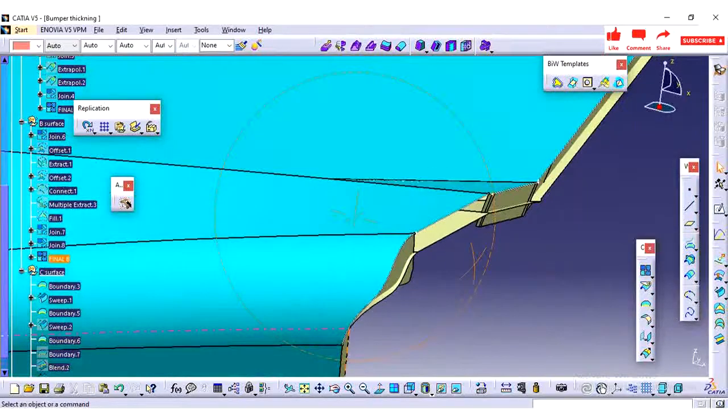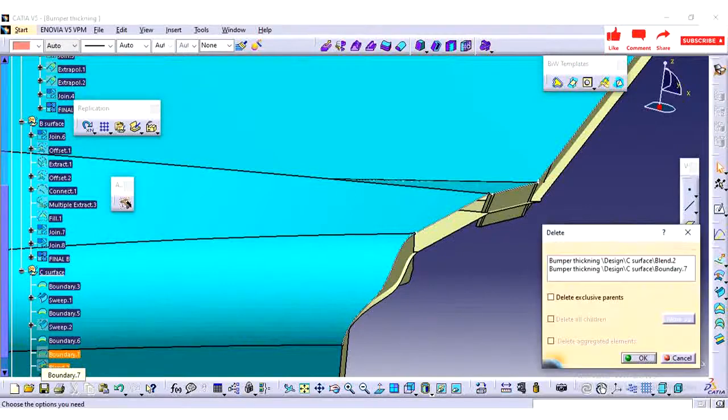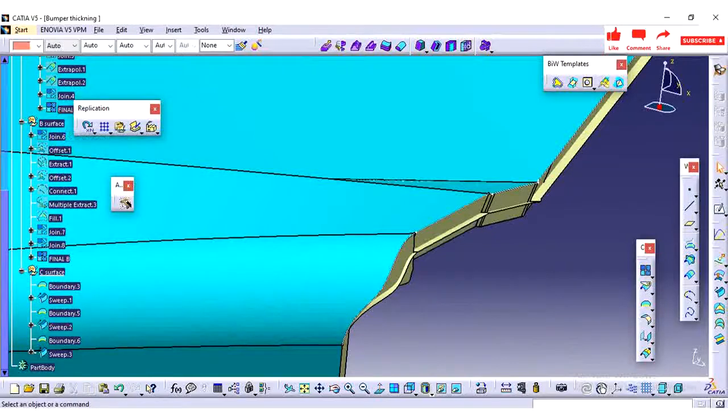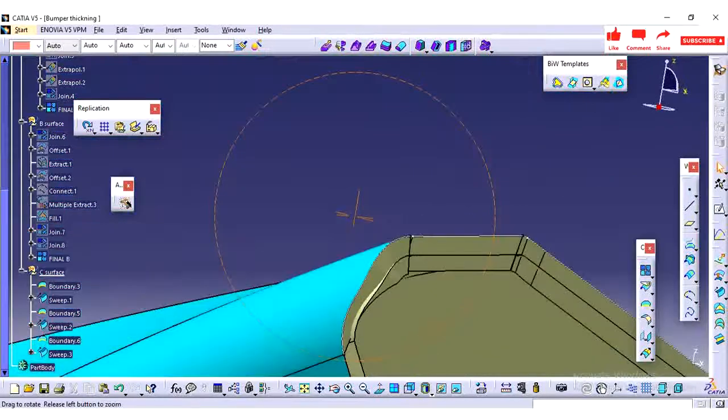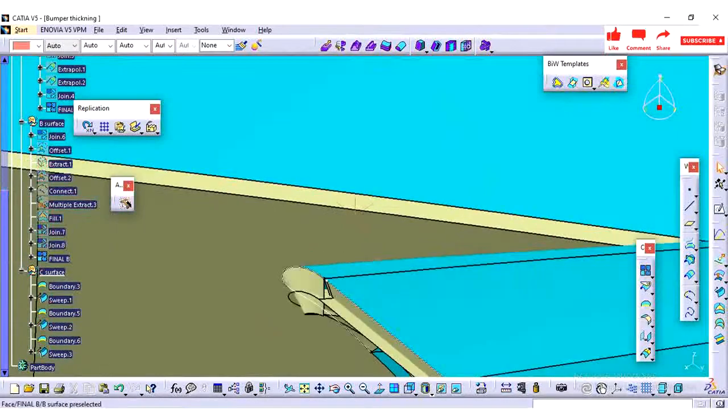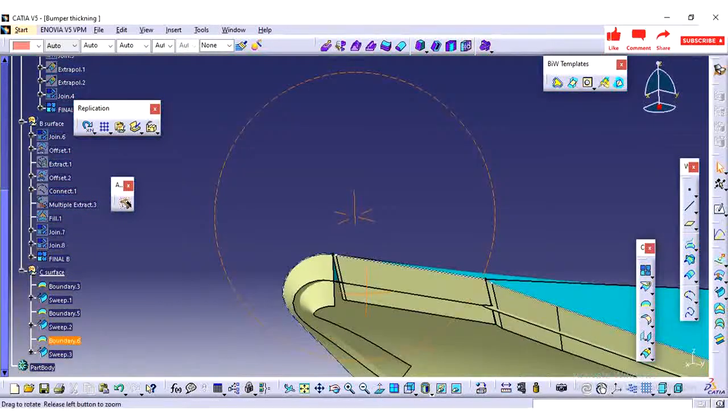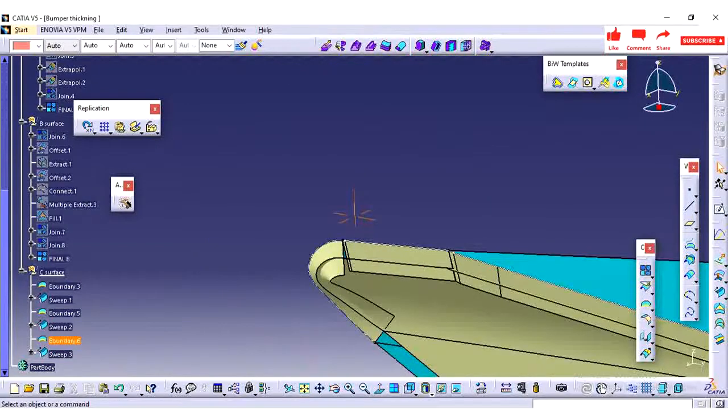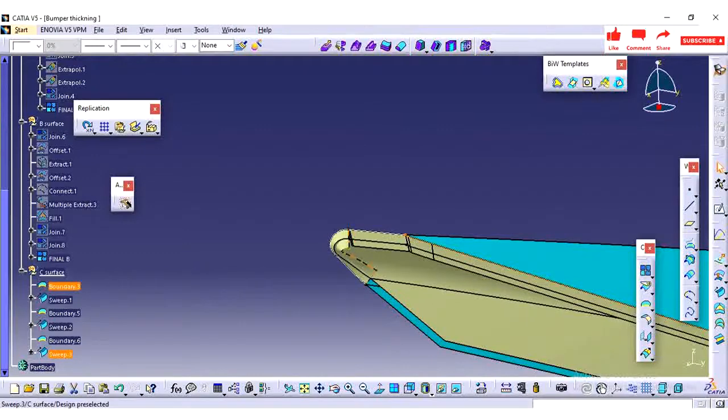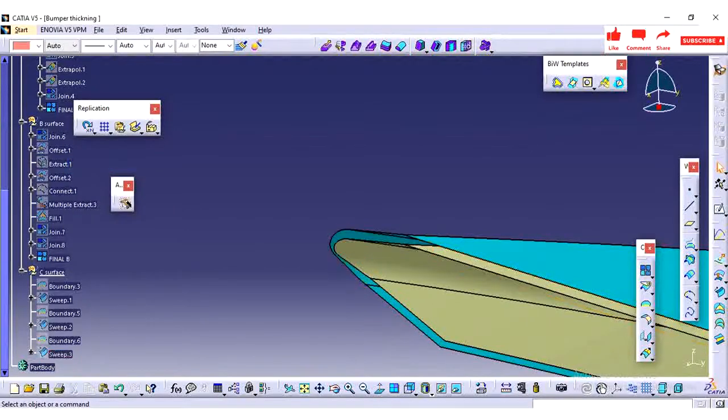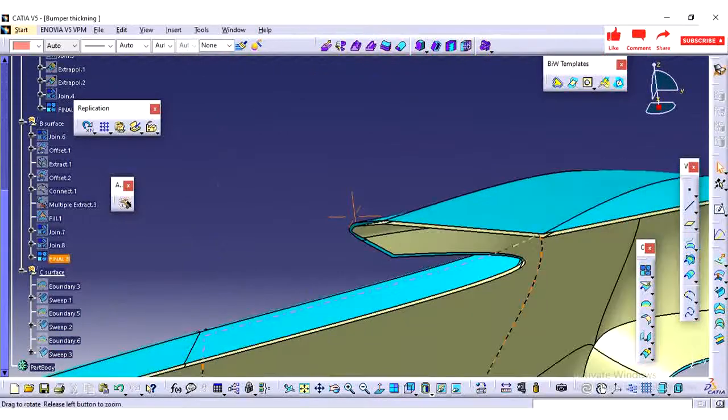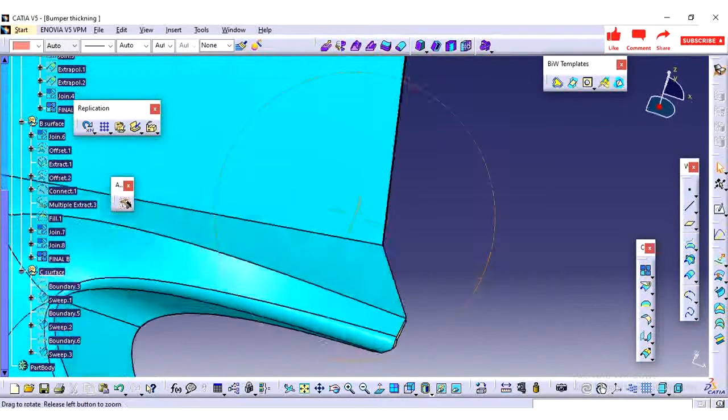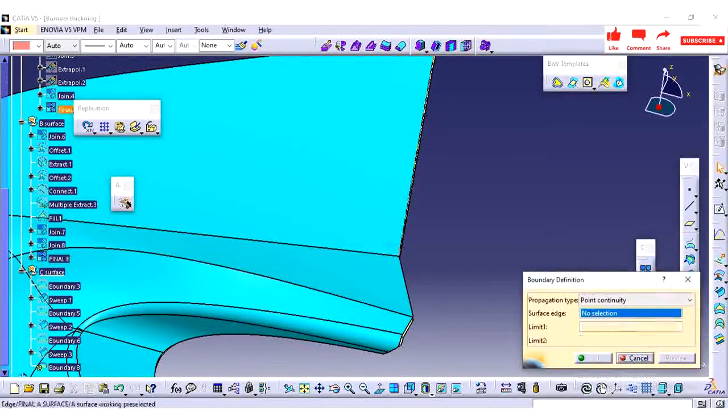Once you create the closed volume for the bumper, finally you can have the environmental part and you can chop the material wherever required to maintain the clearance. If you see this area, it is not matching with the created surface. I am going slowly to understand properly how we need to create the closed volume or closing surface to the bumper part.